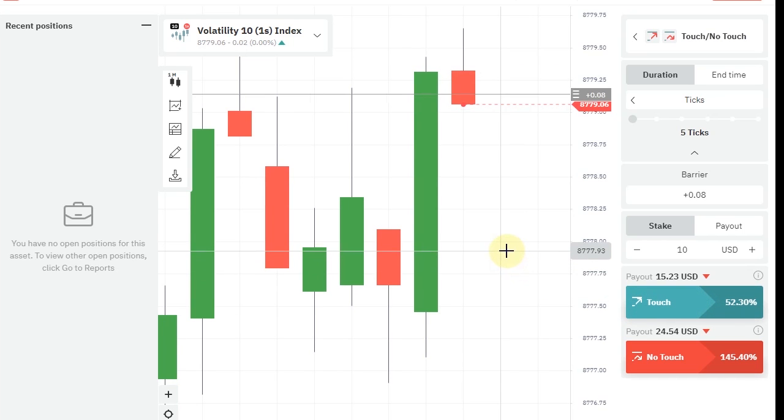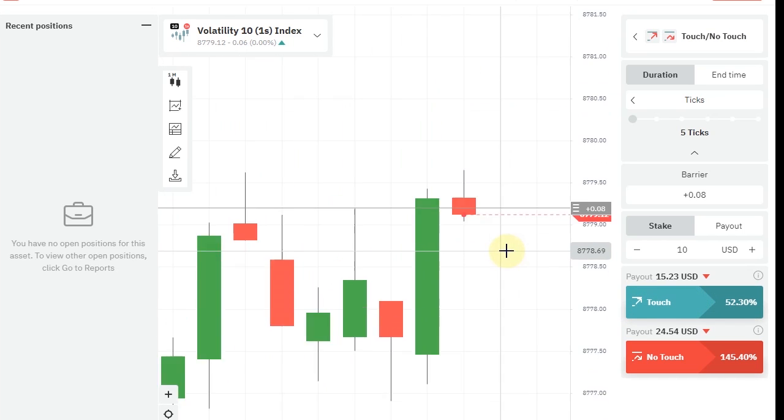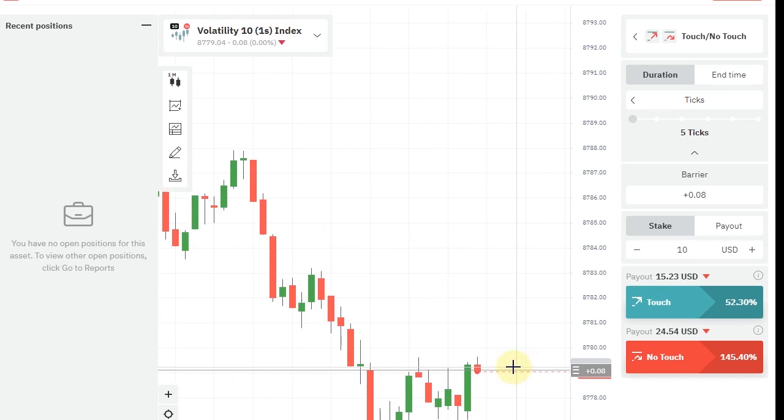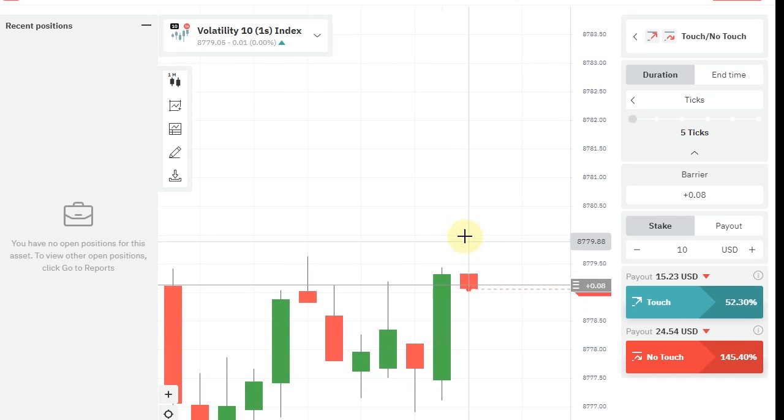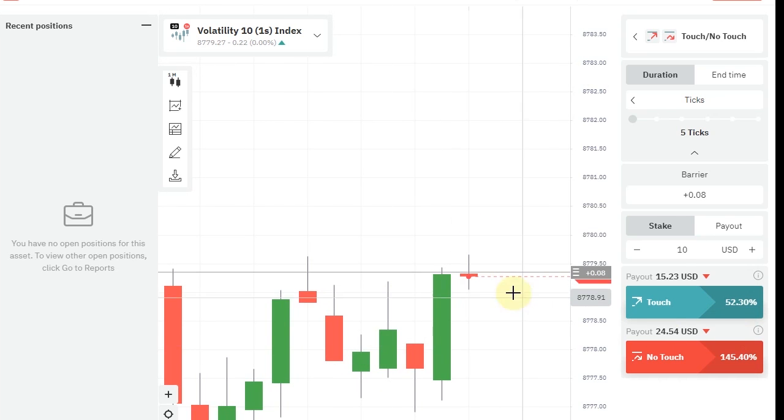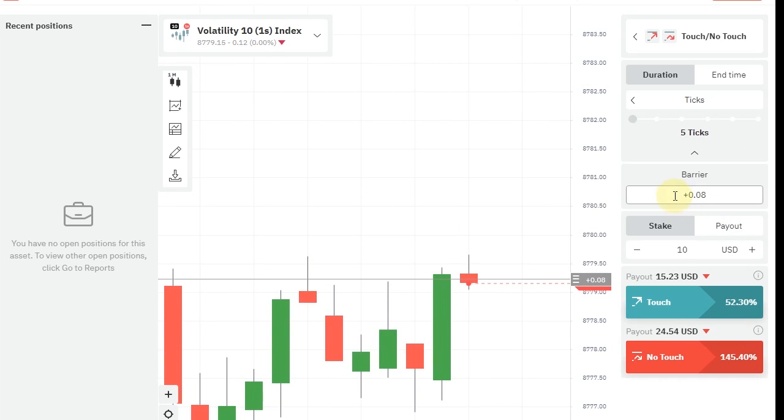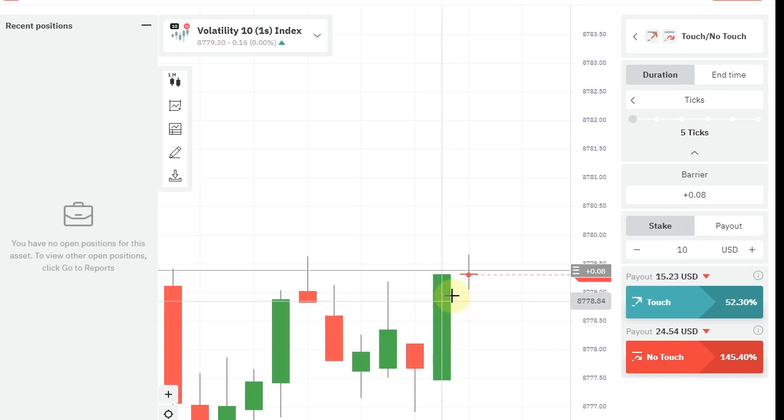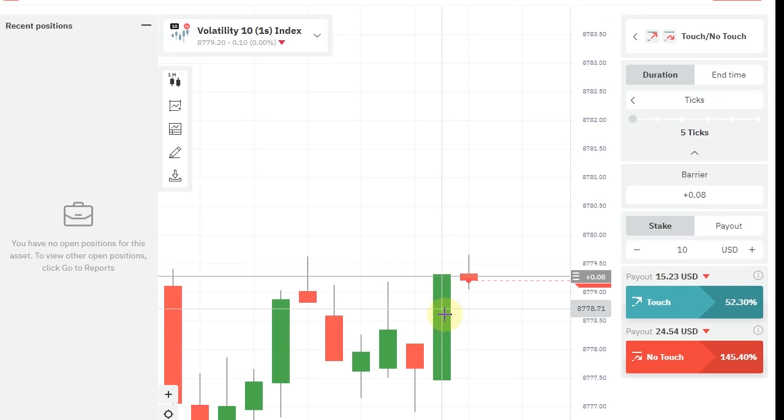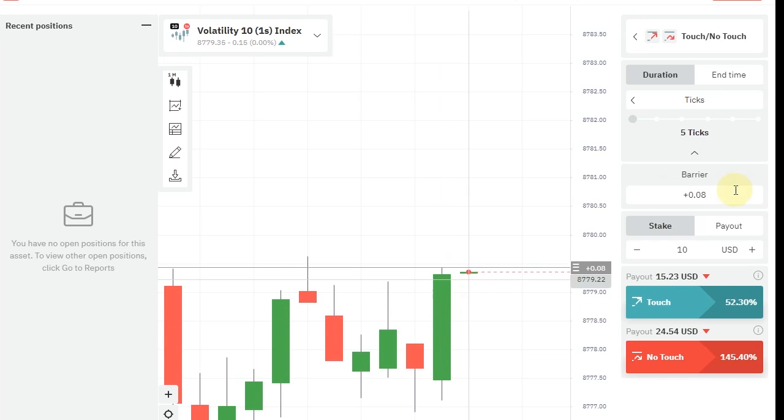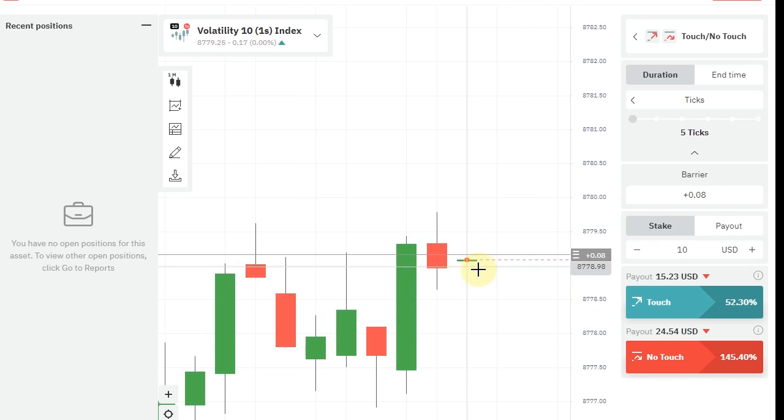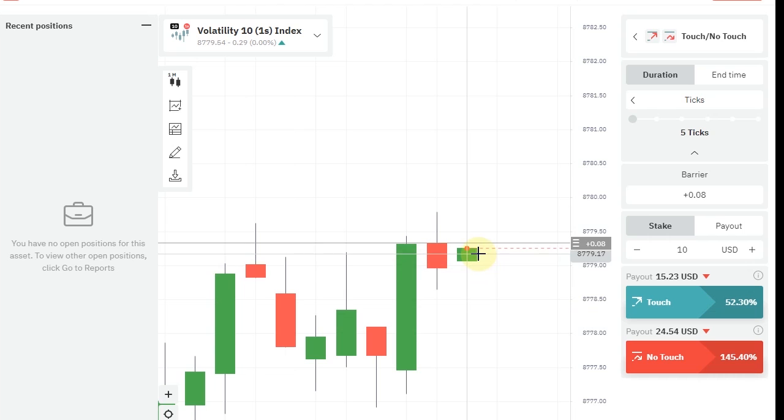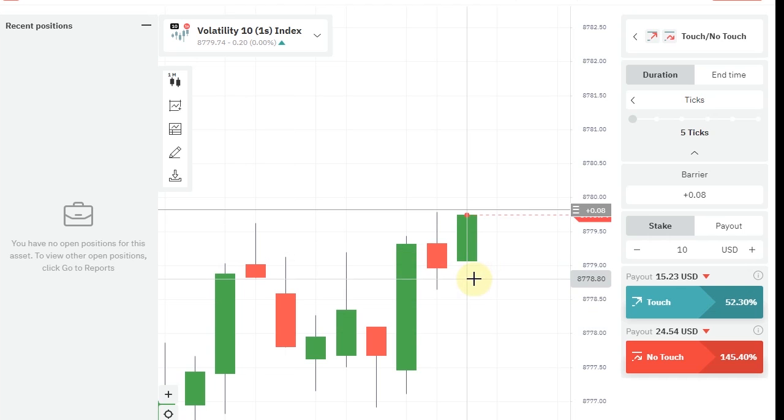So if we put this barrier, we get 52 percent payout. When we have plus barrier, we only trade when there's a green candle. If the barrier offset is minus, we only trade when there's a red candle.